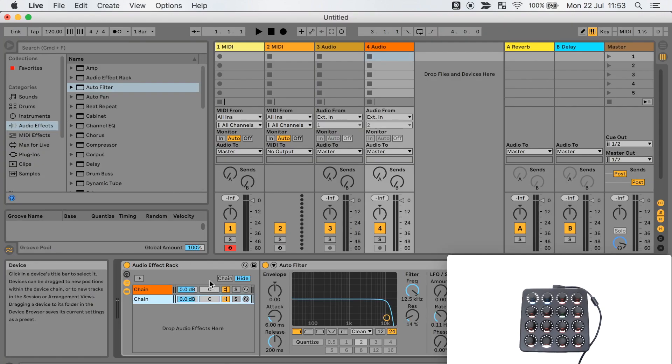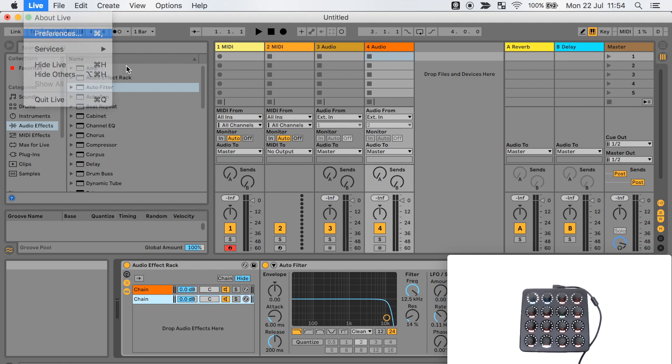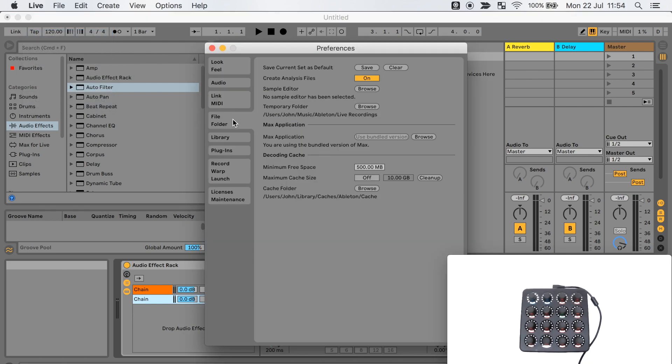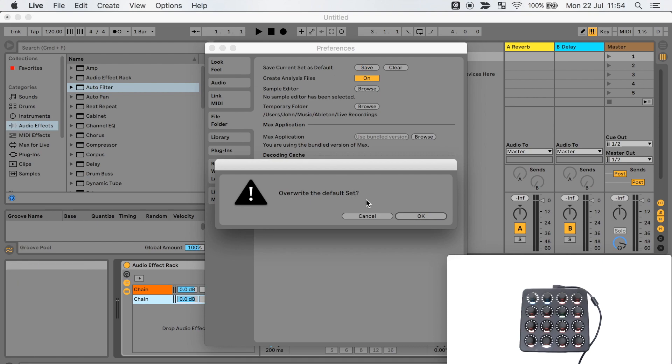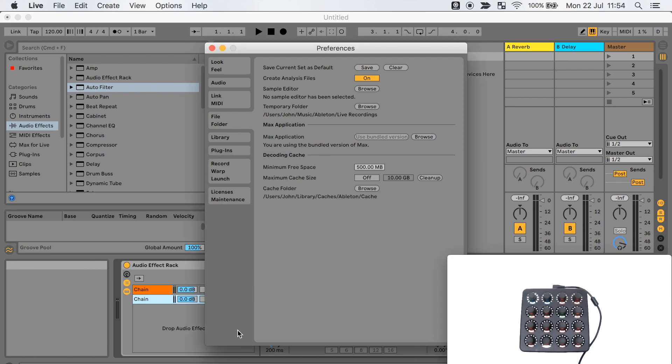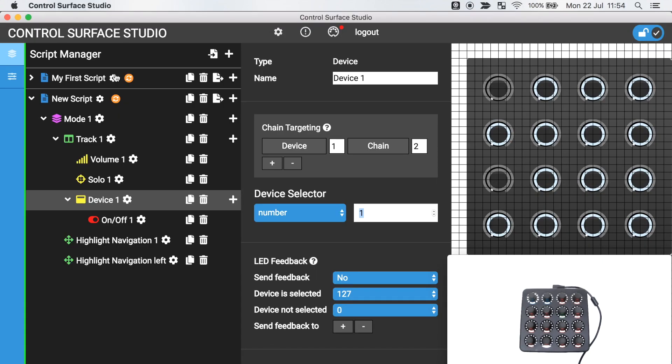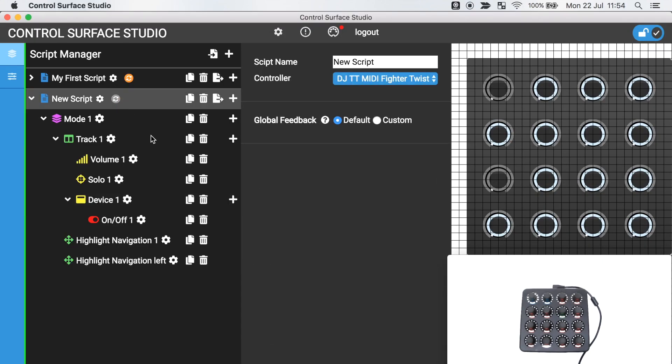So I can instantly reload this session in live I'm going to just set it as the current default in live preferences. I'll now install the updated script and reload live.